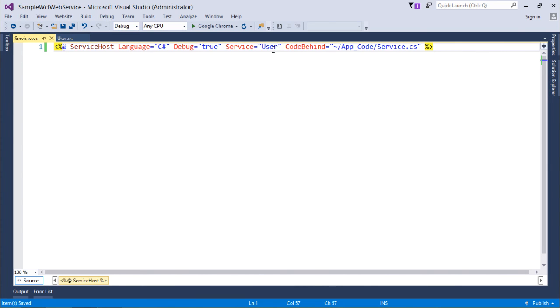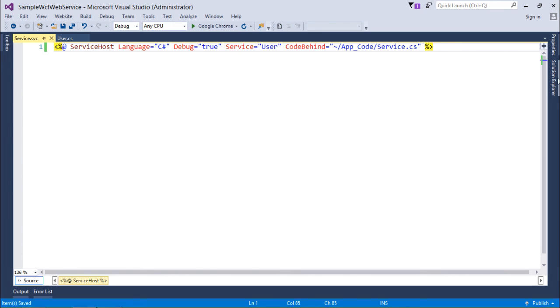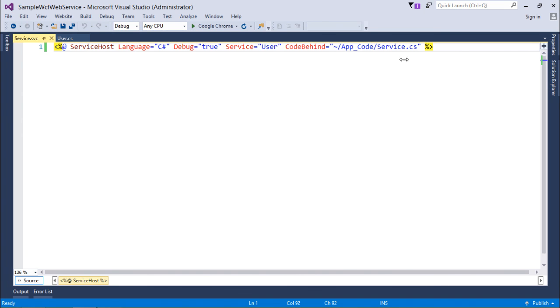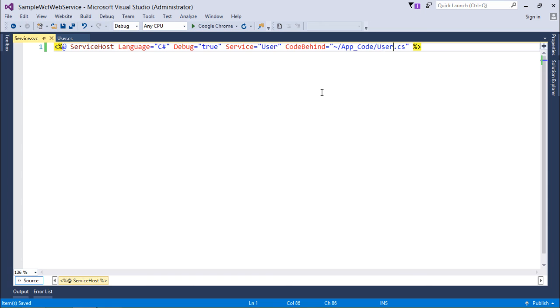So I just change that to User. And again, the code behind says app_code folder and service.cs. Now it's not service.cs, it is User.cs. So I will have to change that to User.cs.